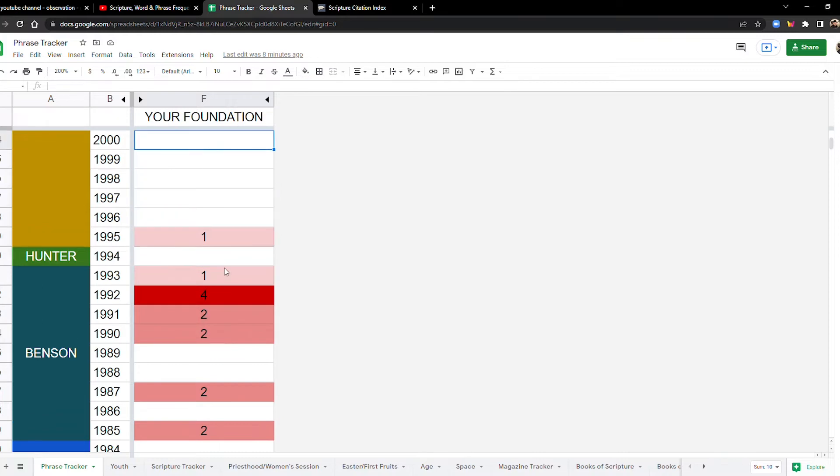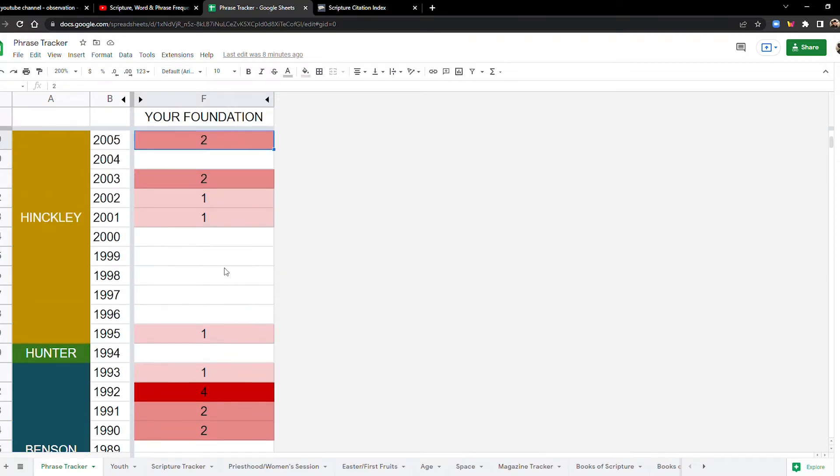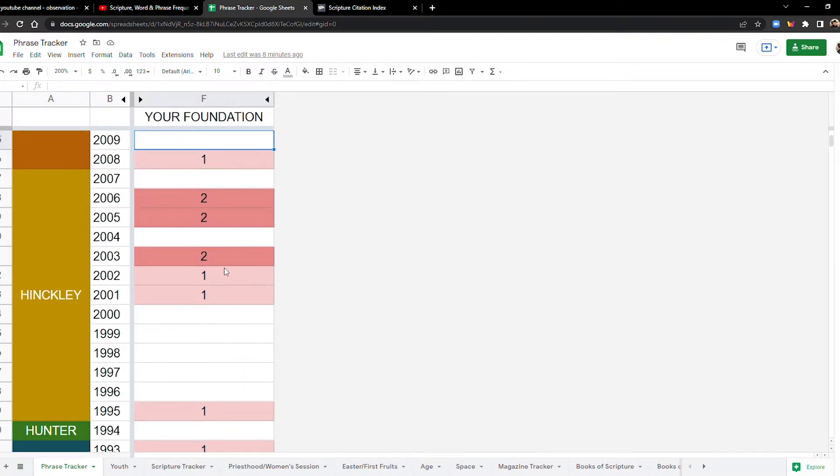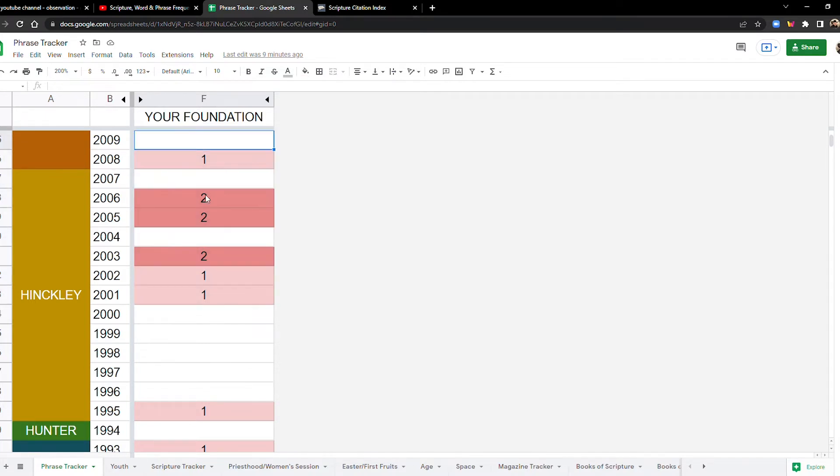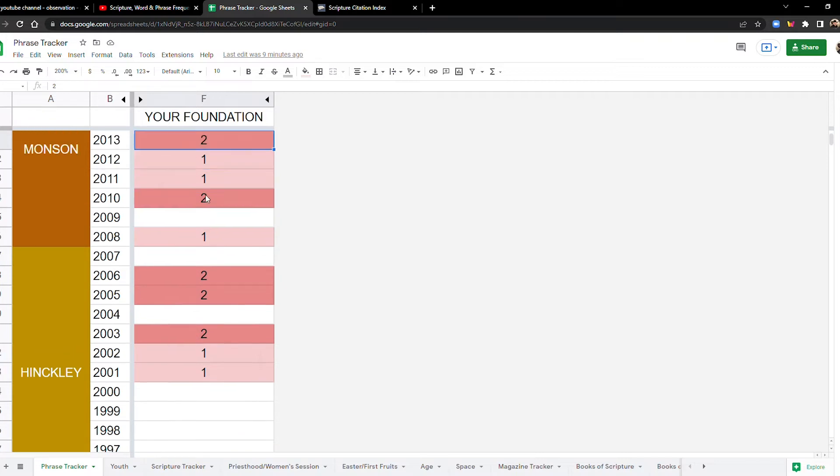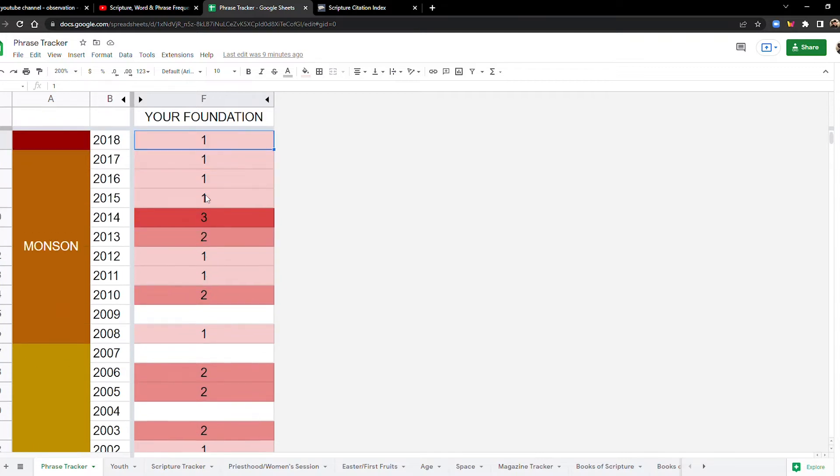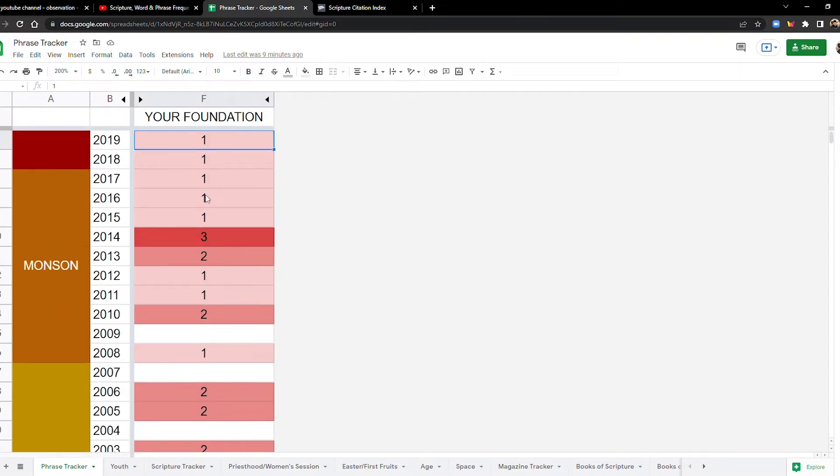Let's look at the 2000s. There's kind of a lot in the 2000s as well. Nine in the 2000s. Let's look at the 2010s. The 2010s, it starts to get kind of heavy here. We have 14. So, so far, the 2010s is a record-breaking decade for the phrase, your foundation.